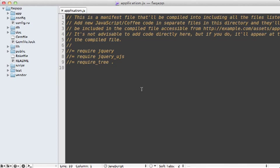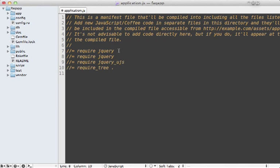Adding this to a Rails 3.1 app is extremely easy. You don't even need to download it. All you have to do is go into your application JS file, and then add a line that says require jQuery UI, and that's it.